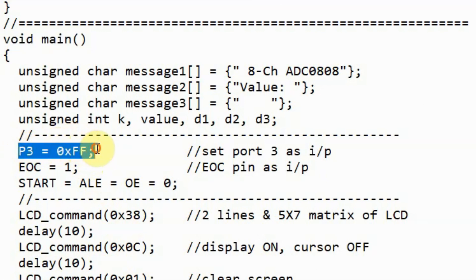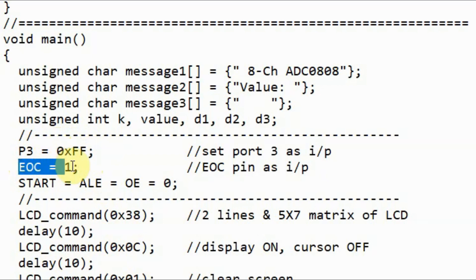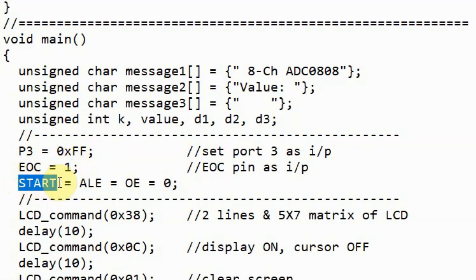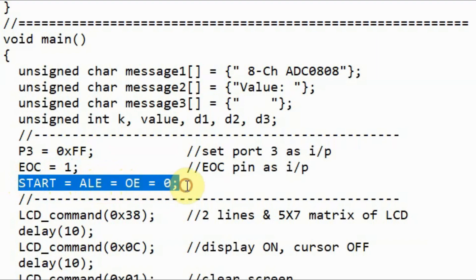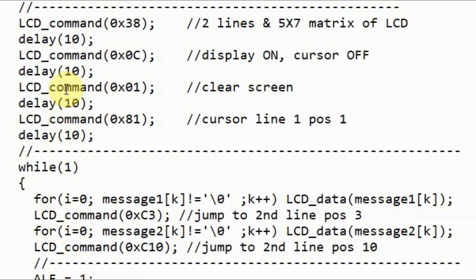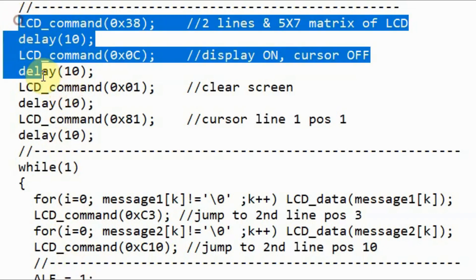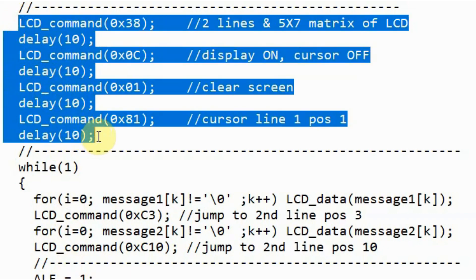Inside the main function, we set port 3 as an input port, and we set pin end of conversion as an input pin, and we initialize the start pulse, the address line enable pulse, and the output enable pulse to 0. Next we initialize the LCD by sending these four commands.